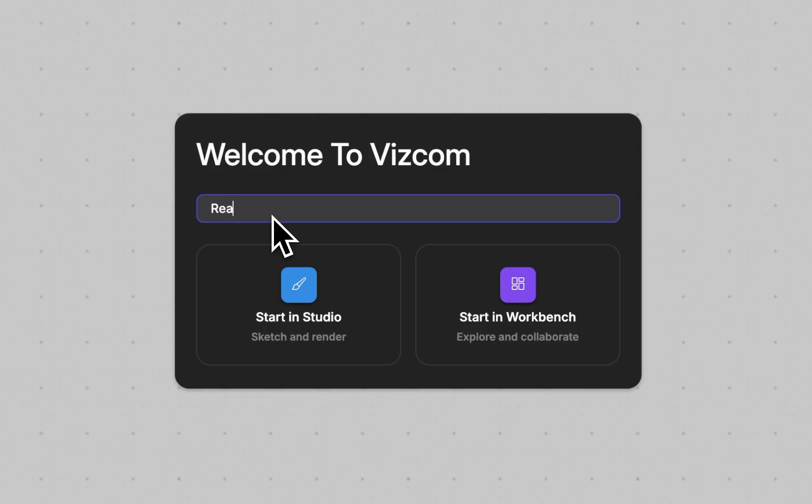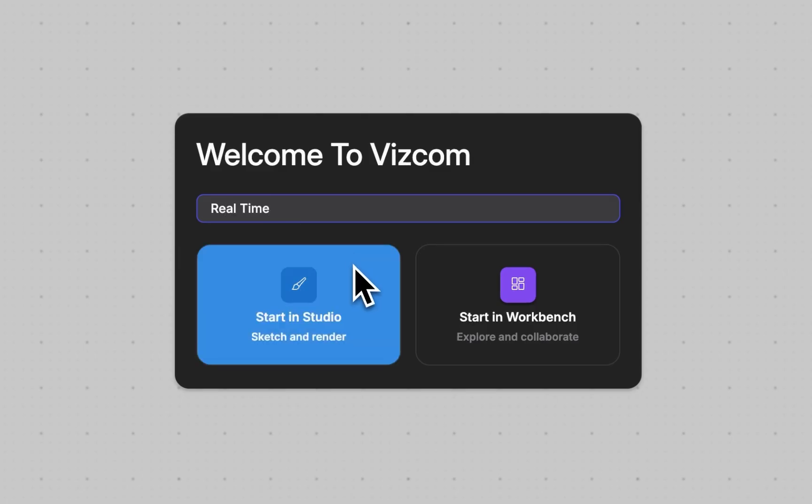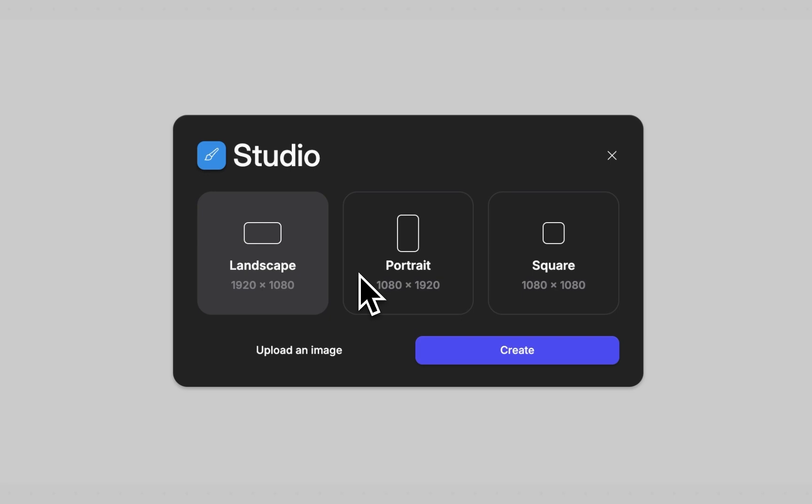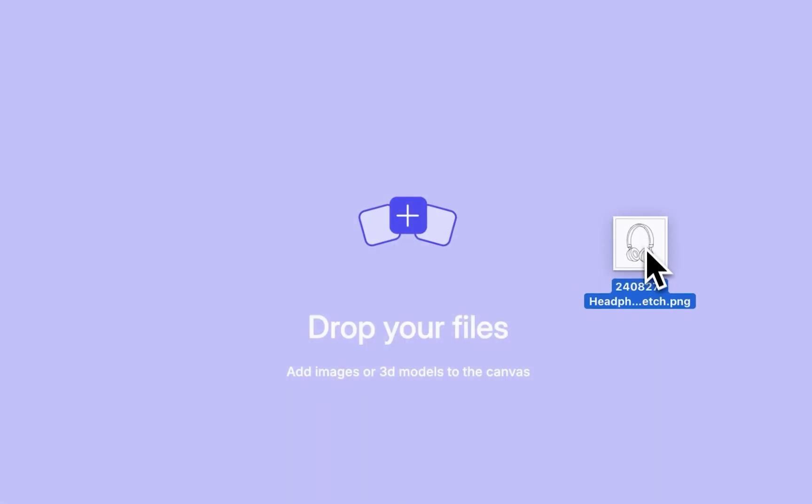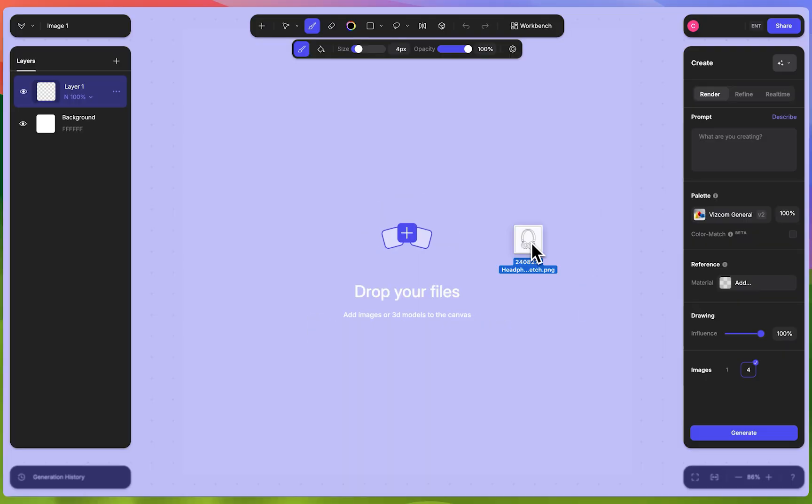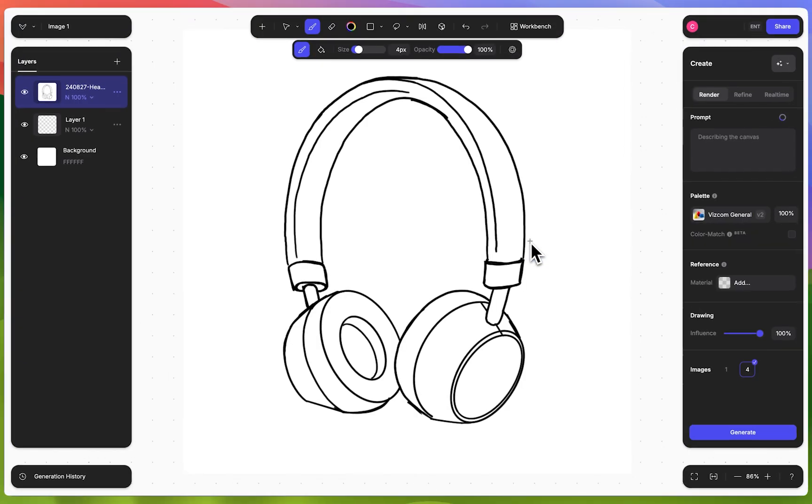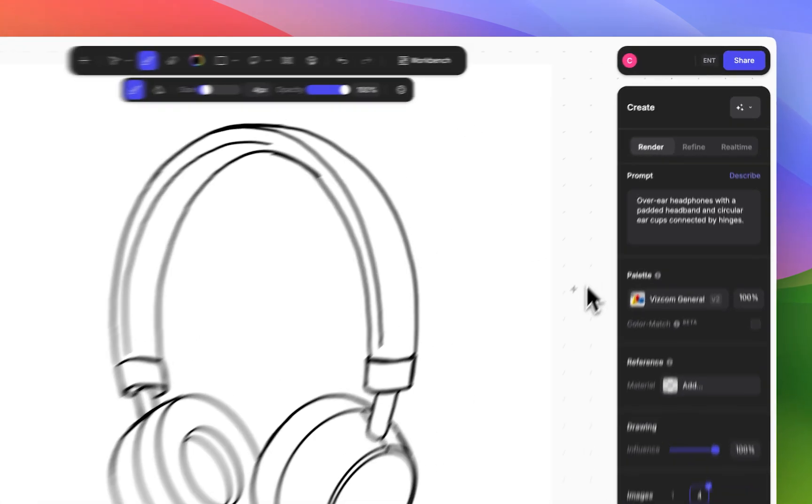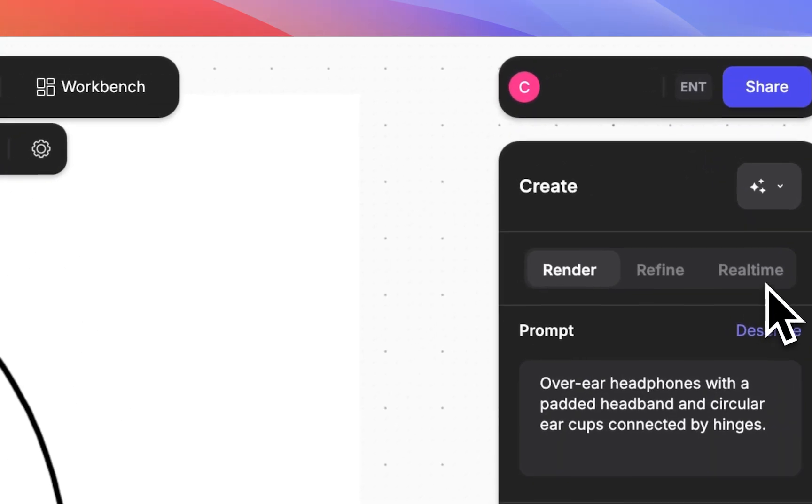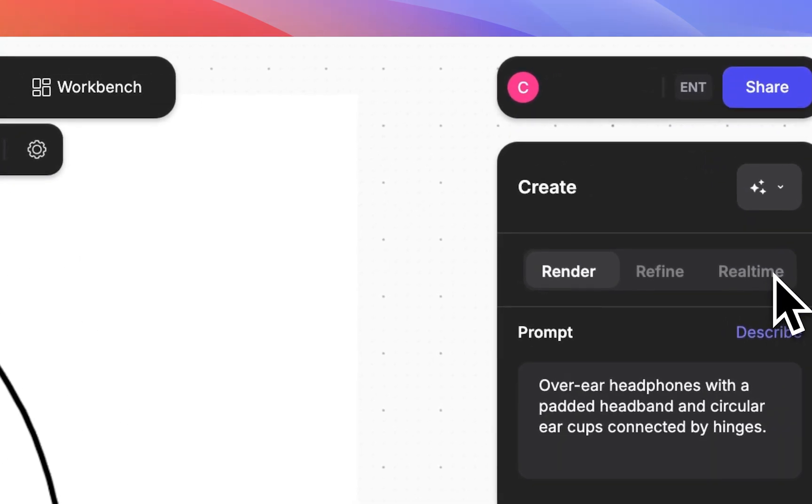To get started, I'm going to create a new file and start in the studio environment. Then I'm going to drag in a sketch. To access LiveRender, go to the top right of the Create panel and select the LiveRender tab.